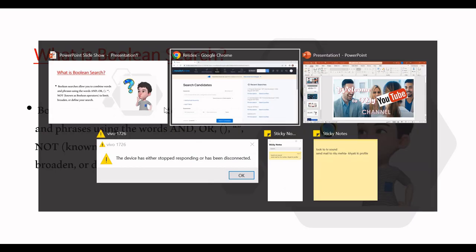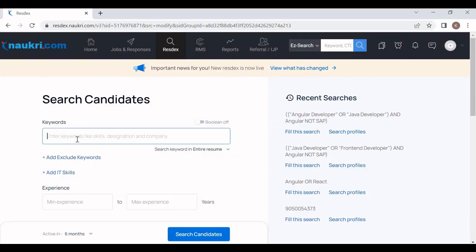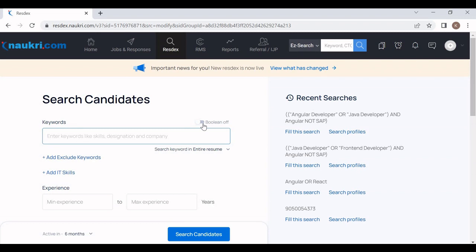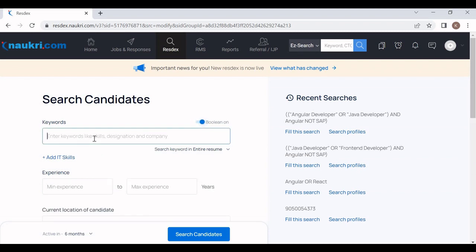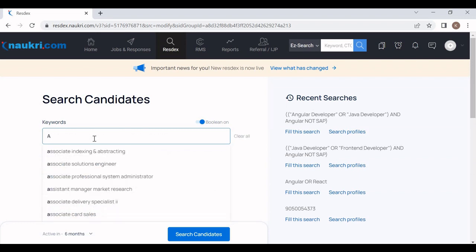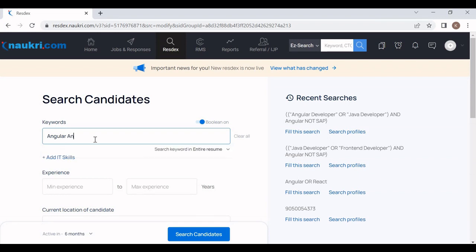Now let's jump into the live demo. This is our naukri portal — you can see the latest version has only a single column for the keyword. If you want to make a boolean search, you only have to click on the Boolean button. Our first boolean operator is AND. Suppose as per our requirement we need a candidate having experience in Angular AND Java.